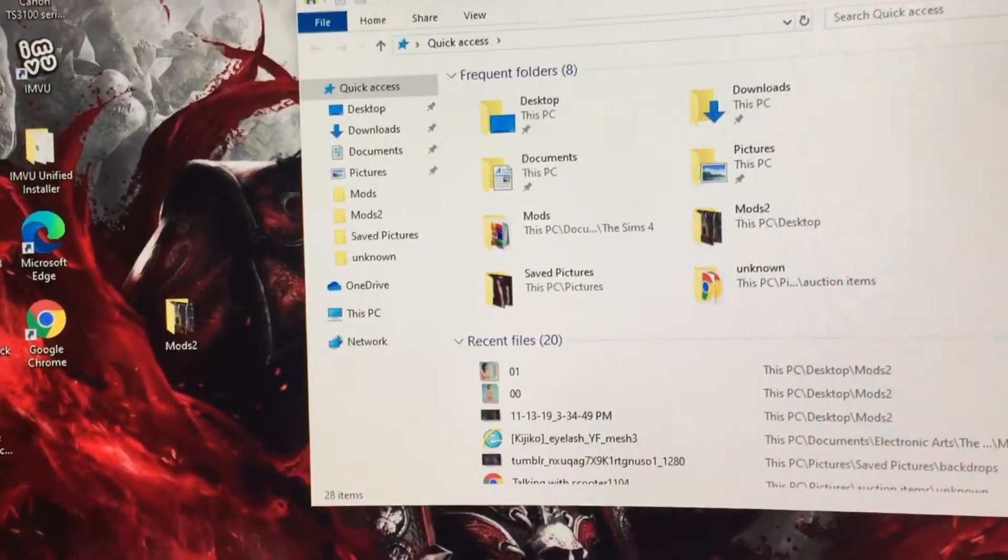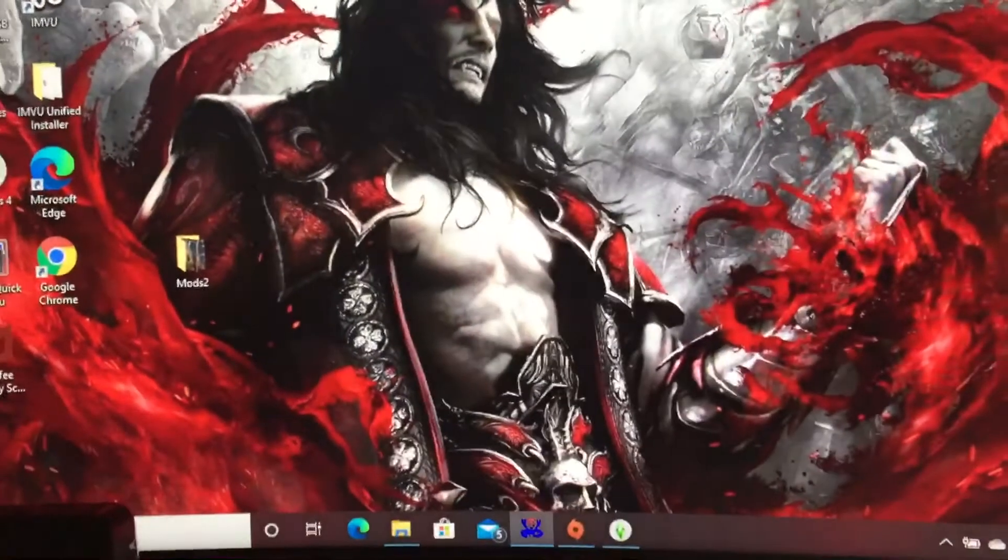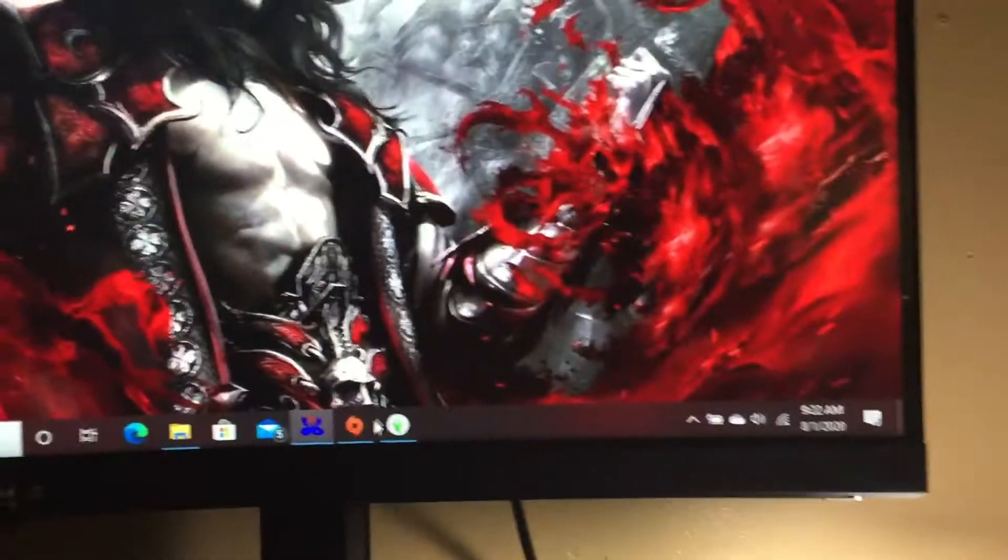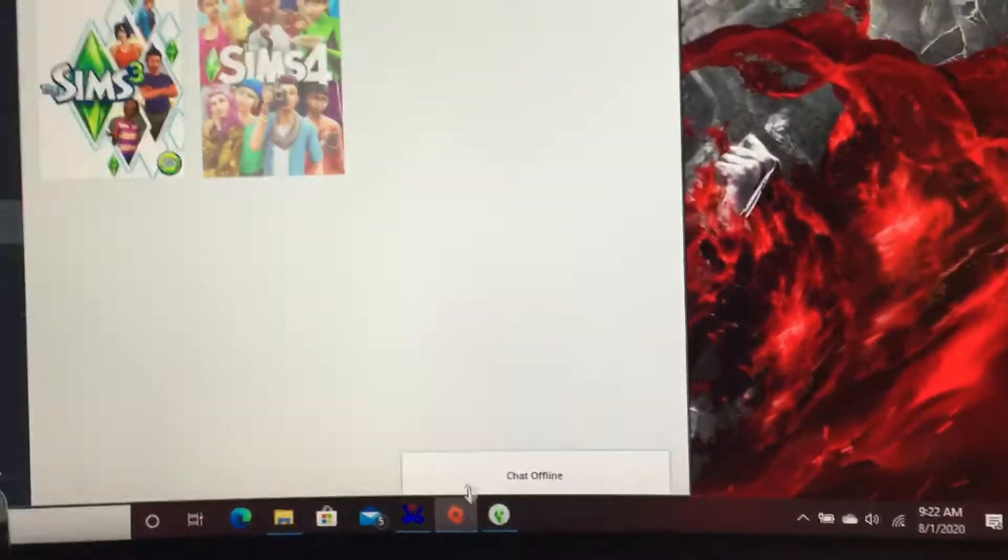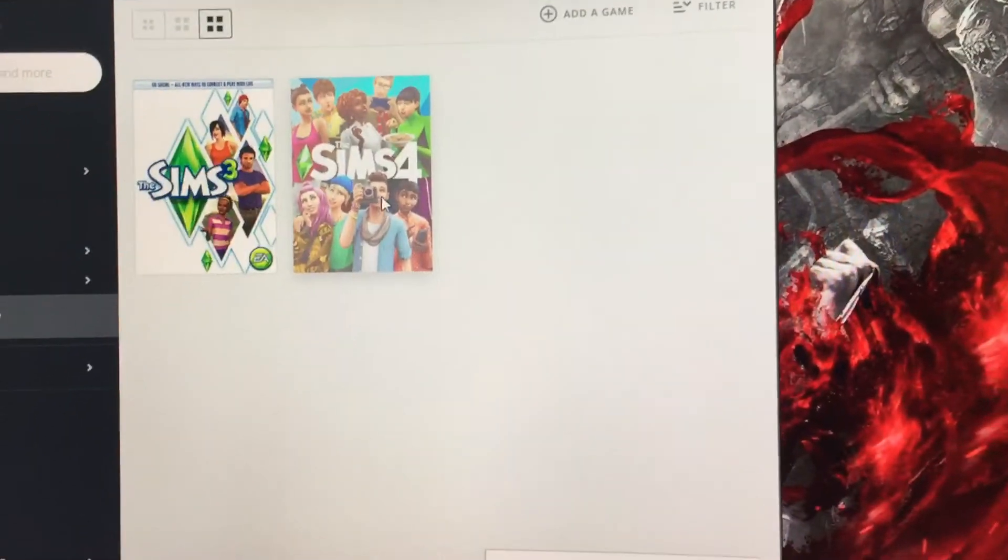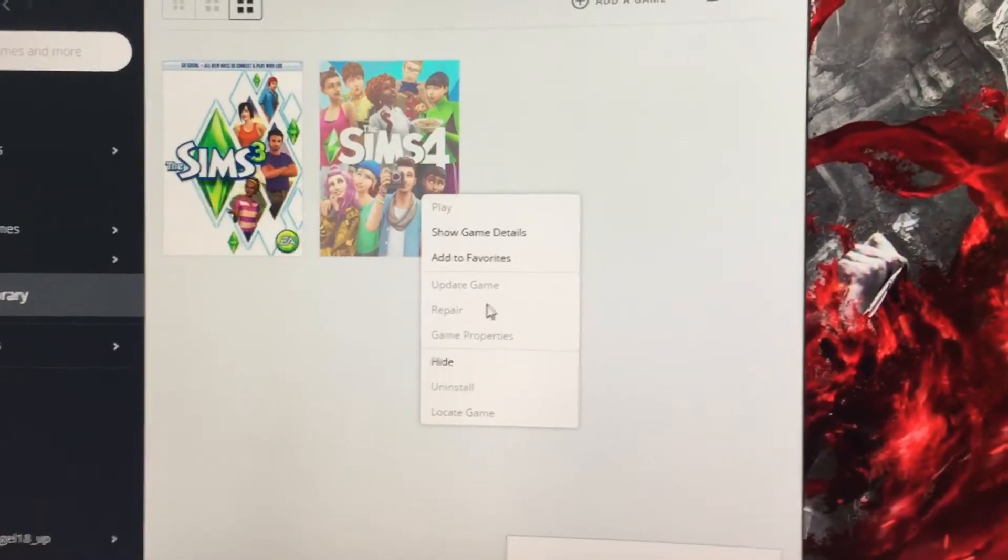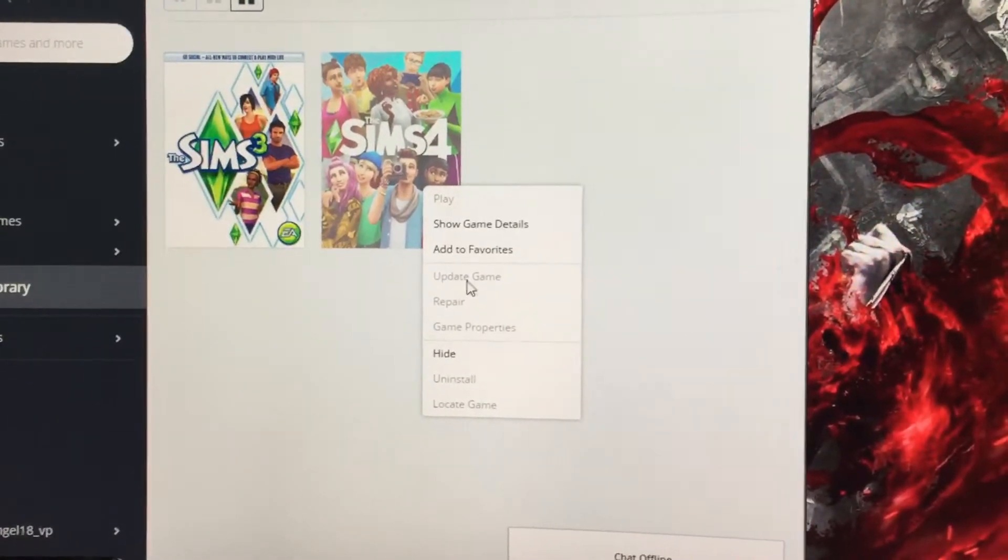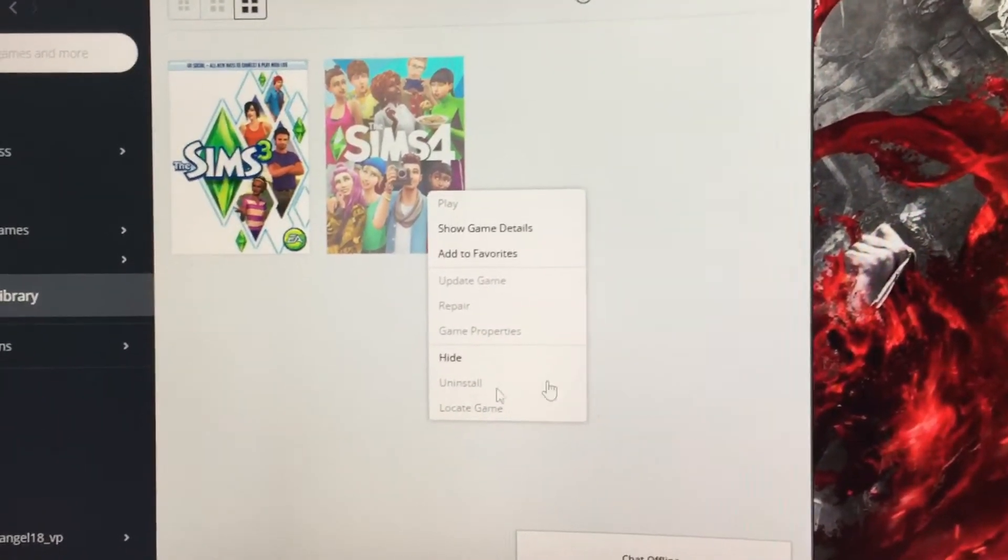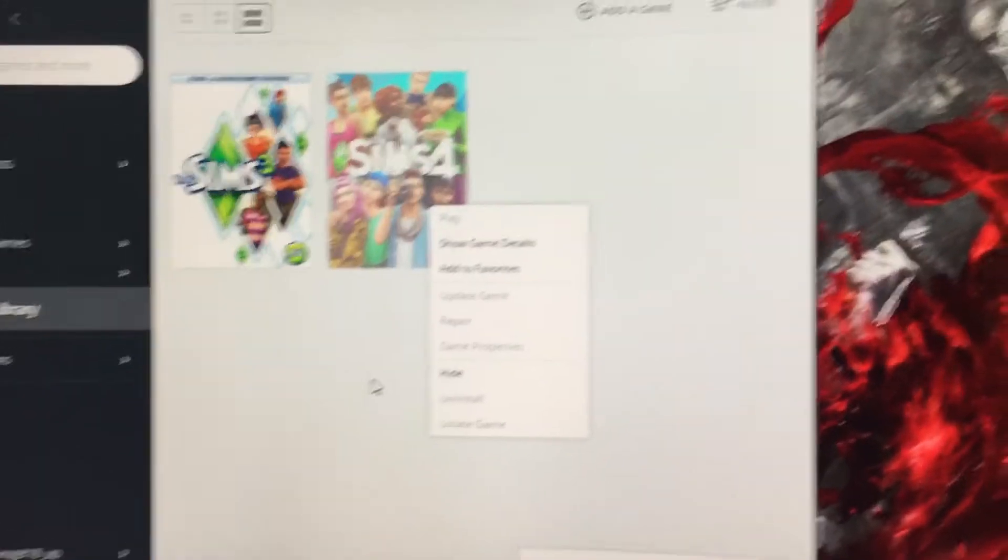Then go to your origin game, right here, right click, make sure you hit update. Once you update, the game will be able to play.